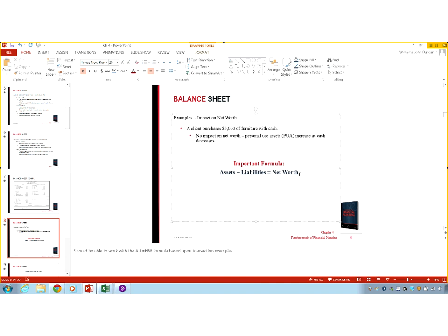Here's an important formula: Assets minus liabilities equals net worth. That's something I want you to understand. Also algebraically, if we add liabilities to both sides, we get: assets equals liabilities plus net worth. That's simple algebra, and that's how the balance sheet balances around that equal sign. These are two ways of saying the same thing — I want you to know and understand them both ways.